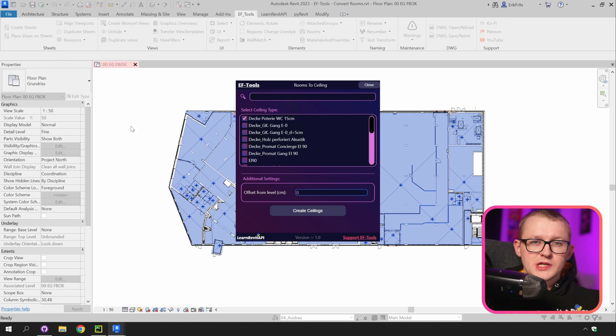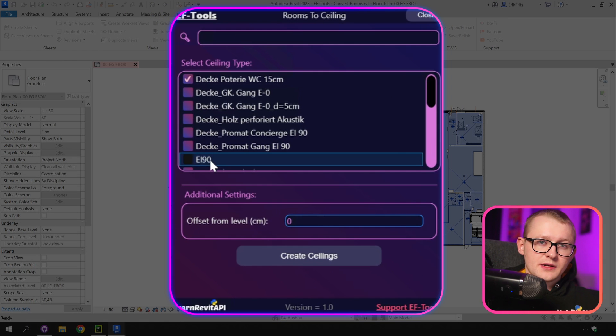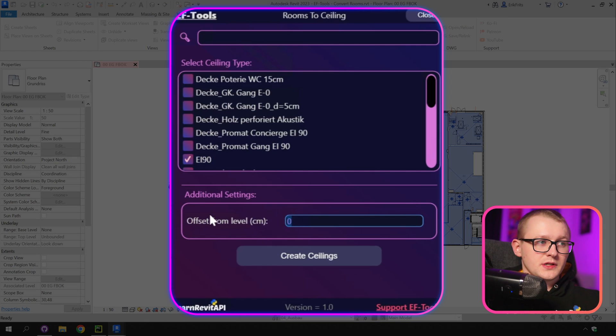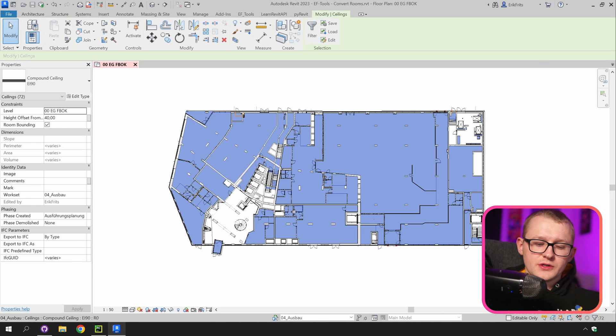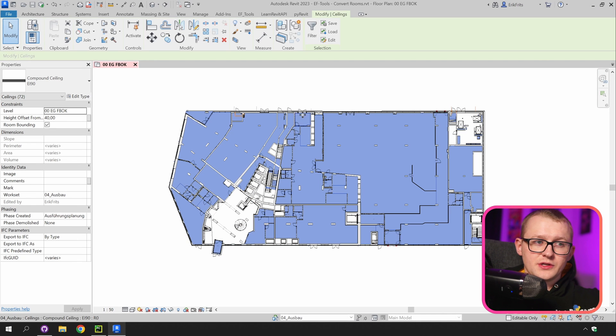We need to select our ceiling type and also we can provide offset from the level. Then click on create ceilings. Once this tool is complete it's going to select all of the new ceilings as your new selection in Revit UI.